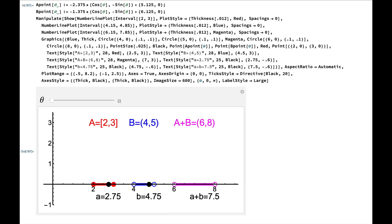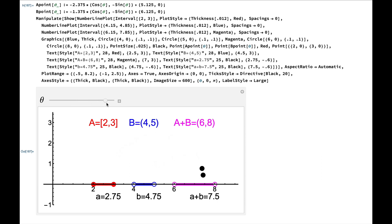Here's Mathematica code and output that will illustrate this. You can see capital A is in red — that's the closed interval from 2 to 3. Capital B is in blue — that's the open interval from 4 to 5 — and capital A plus capital B is the open interval from 6 to 8, colored in pink. I also have black dots at a equals 2.75 and b equals 4.75 that can be added together to give you a plus b equals 7.5, which is an element of capital A plus capital B. Once again, the sup of capital A plus capital B is its right endpoint 8 — that is the sum of the right endpoints of capital A and capital B.